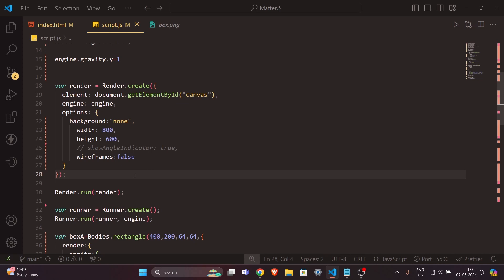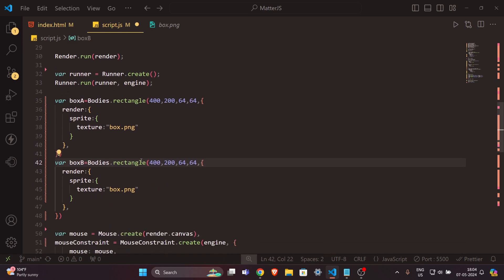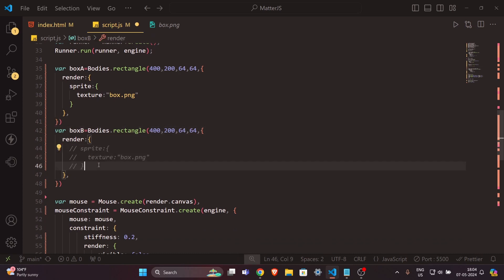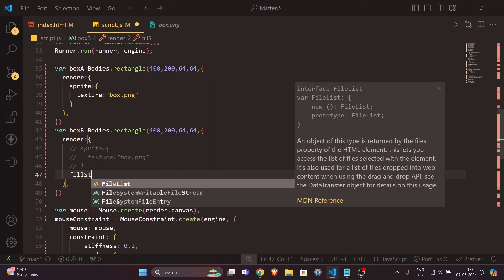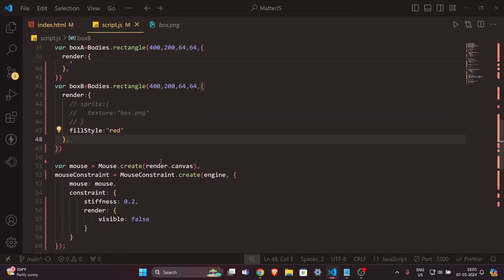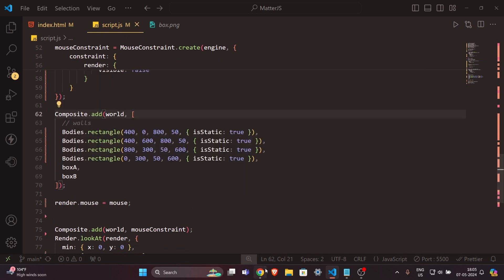Now let's add another object and see how to change its color. I'll copy boxA, name it boxB, keep the position values the same, comment out the sprite, and instead write fillStyle with a color value. Then add boxB to the Composite.add call. Now we have two elements — one with the image texture and one with a custom color.